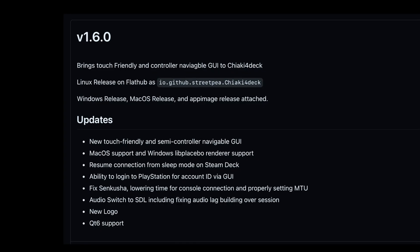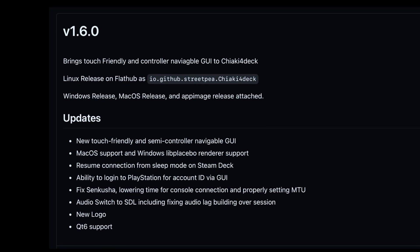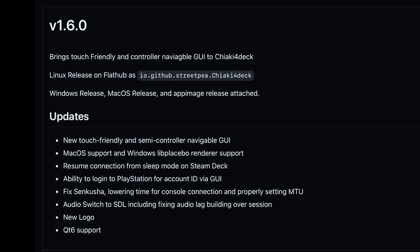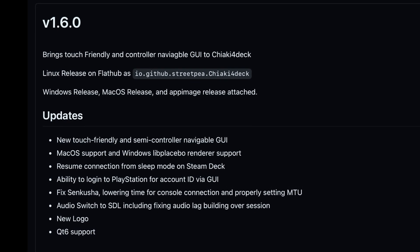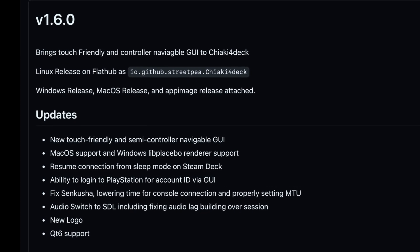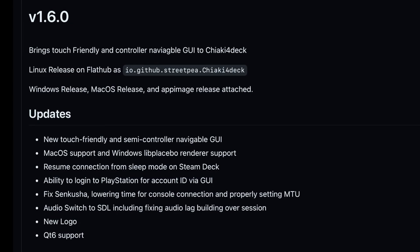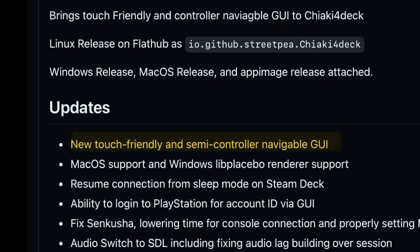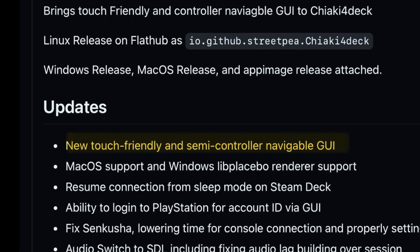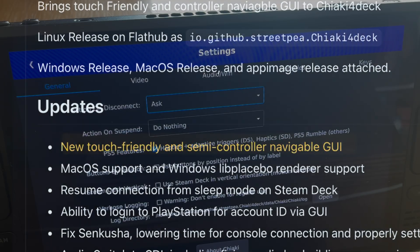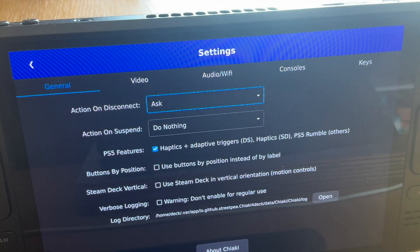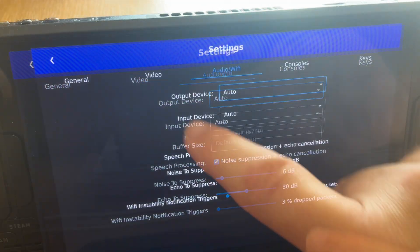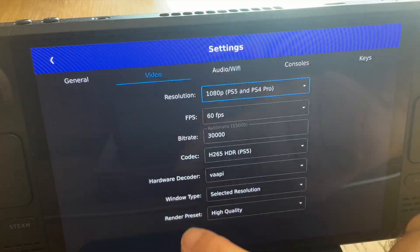The huge 1.6.0 update launched January 16th, with two key features that are especially awesome. The first is a new touch-friendly and semi-controllable navigable GUI, so now being able to simply press on the touch screen to launch actions is a very welcome addition.